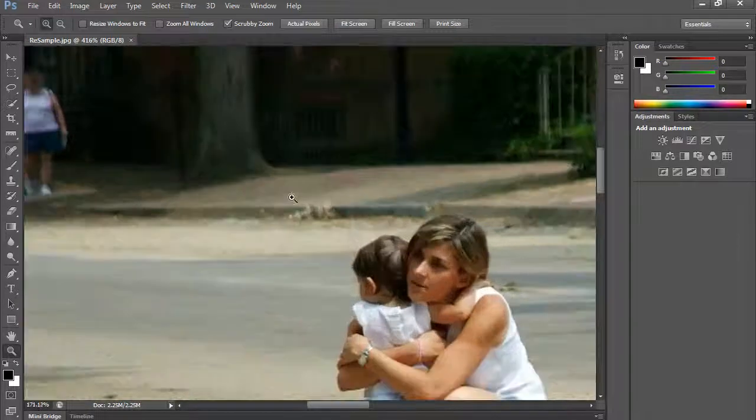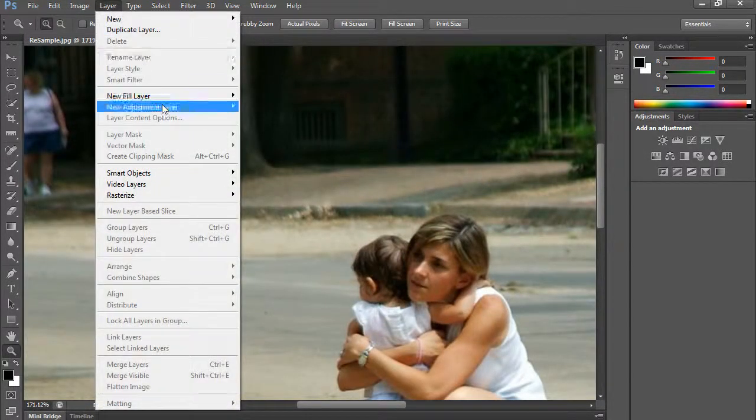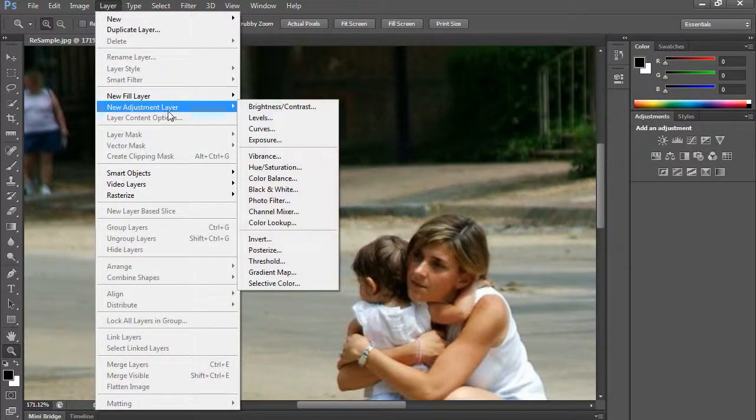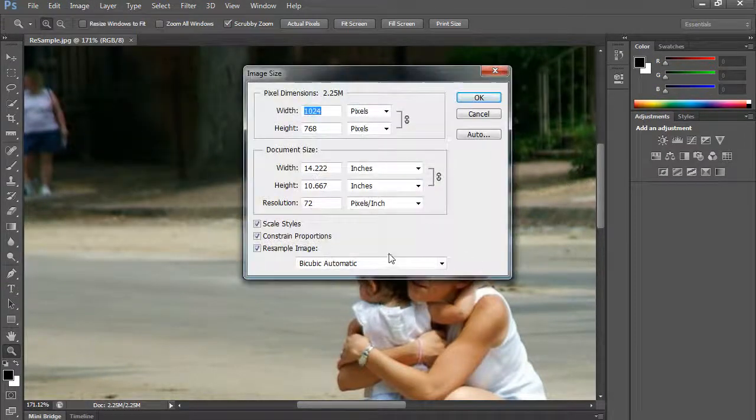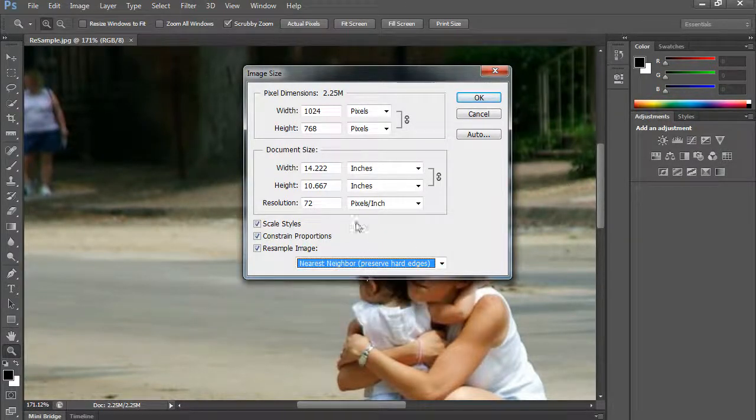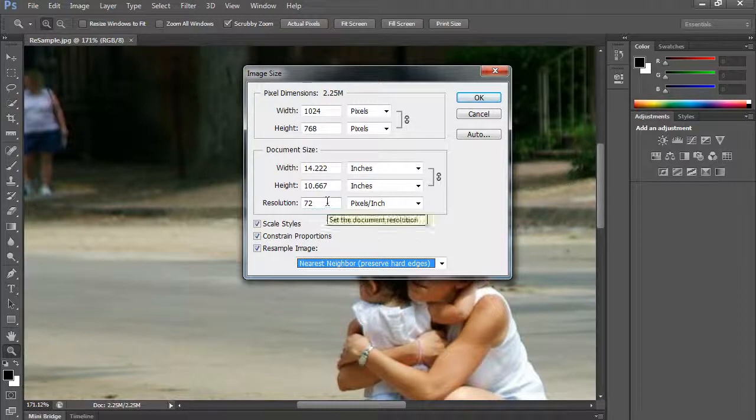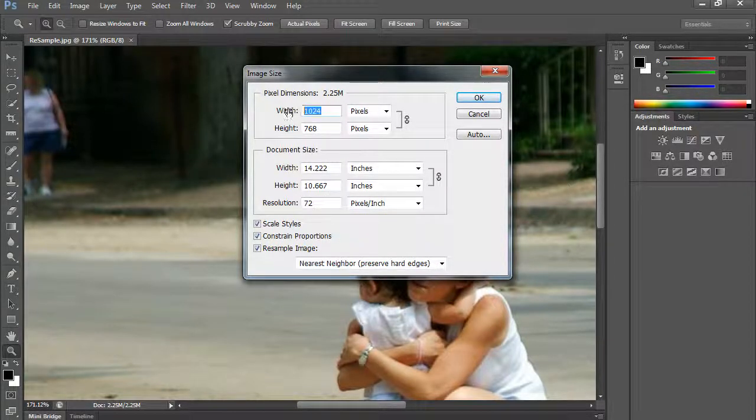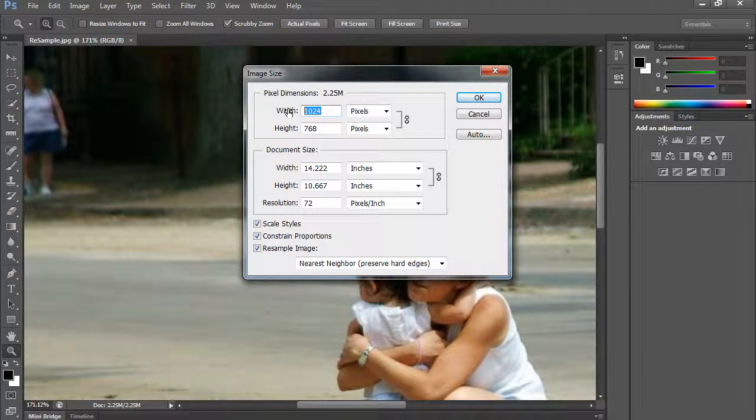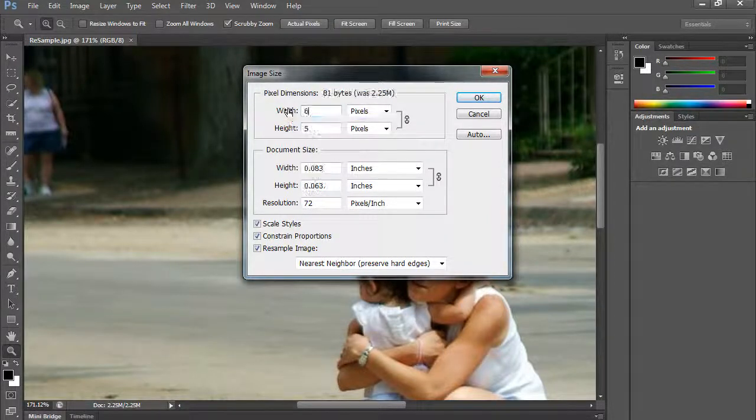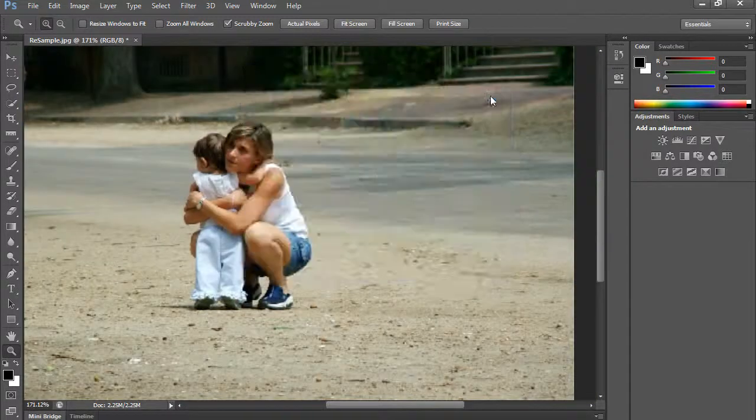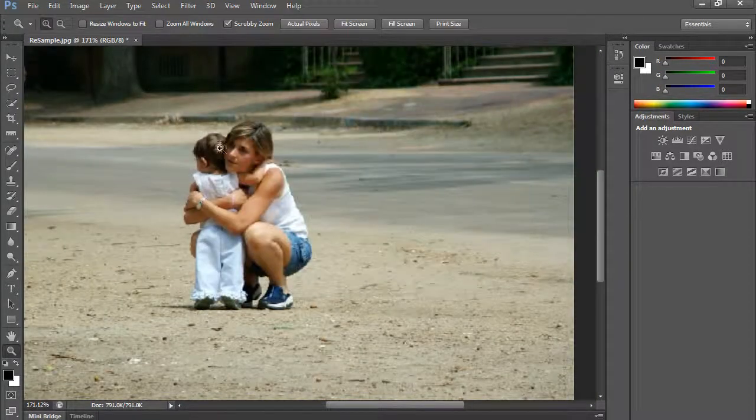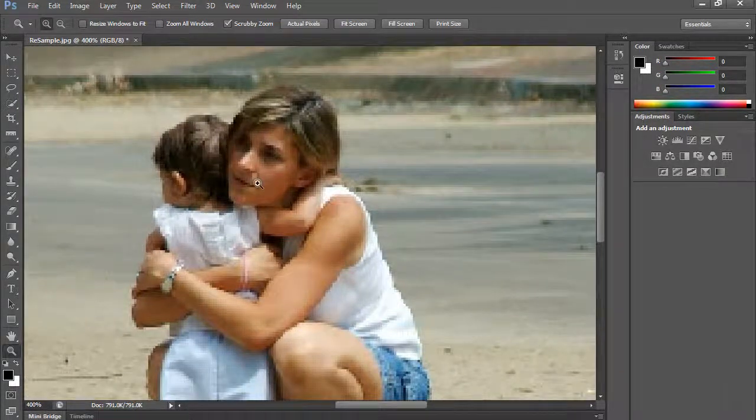If I zoom back out, I'm going to go image and image size and I'm going to tell it to resample the image. I'm going to tell it to do nearest neighbor and I am going to, let's say, shrink the image. So I'm going to make it a tinier image. I'm going to make it 600 pixels across. I'm going to click the top one here and I'm going to make it 600 pixels across. When I click OK, you'll see it starts to look blockier.